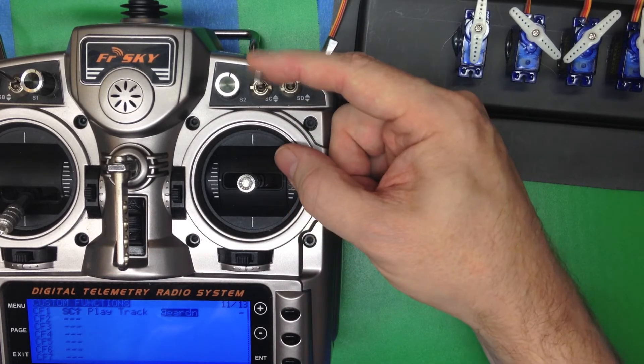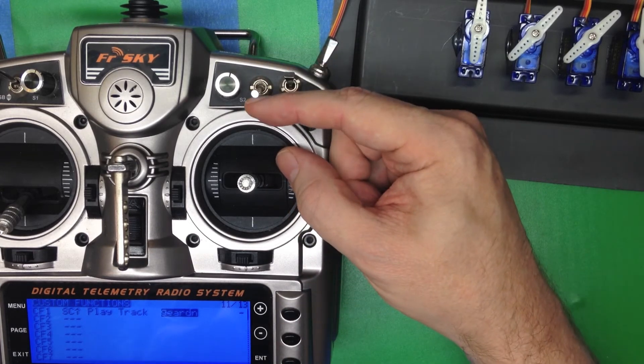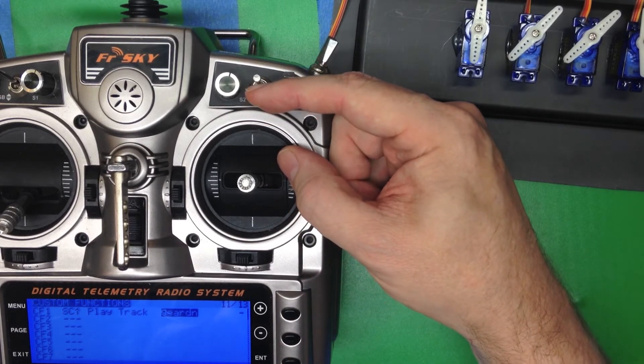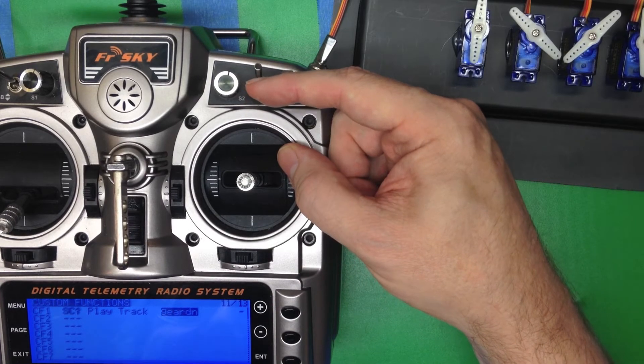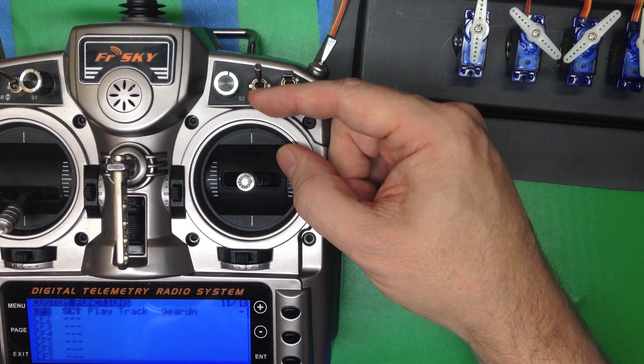So now, we push it to the up position, we get gear down.